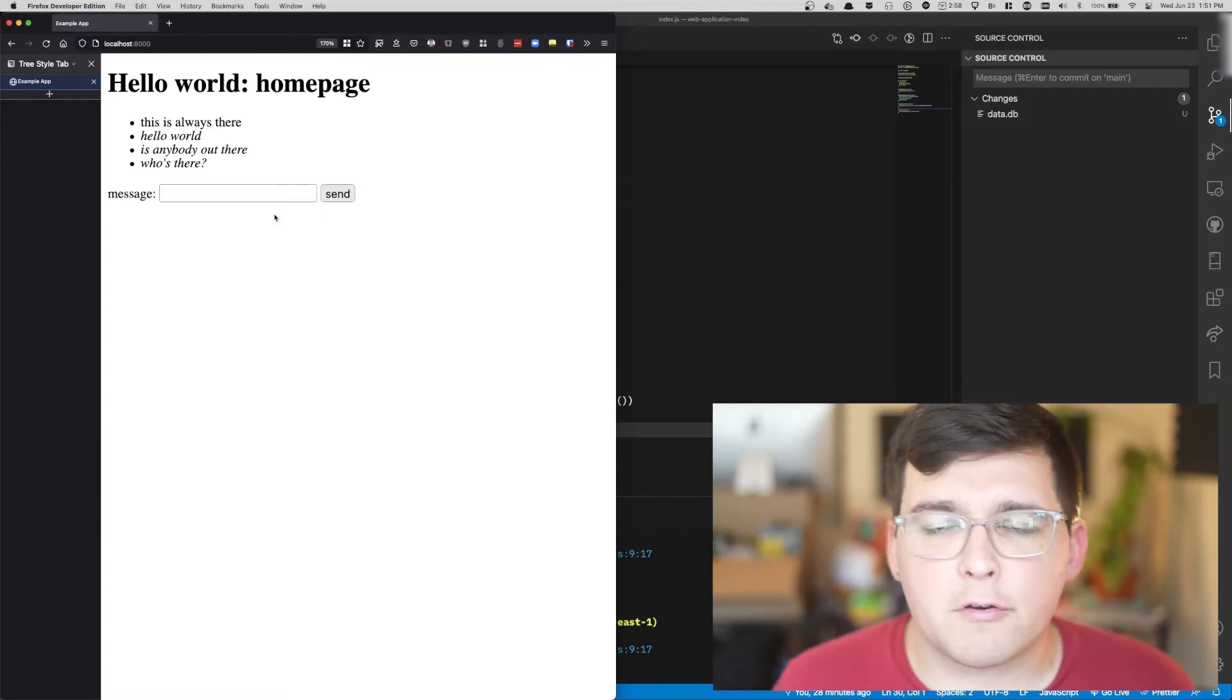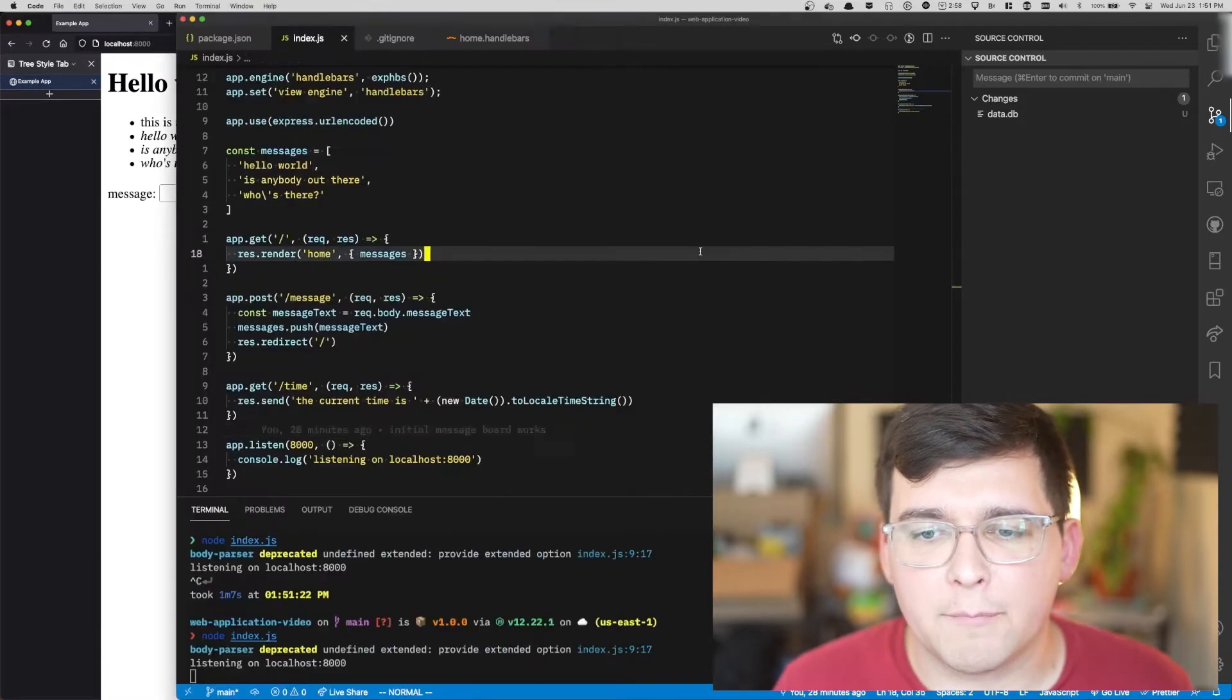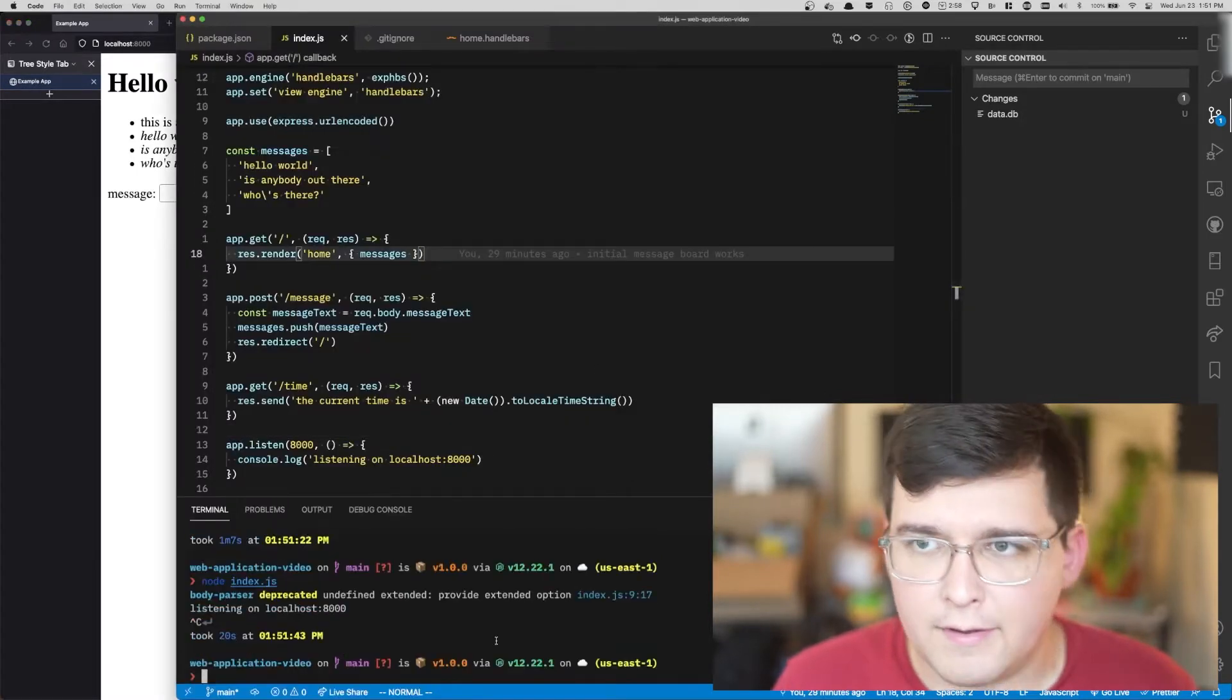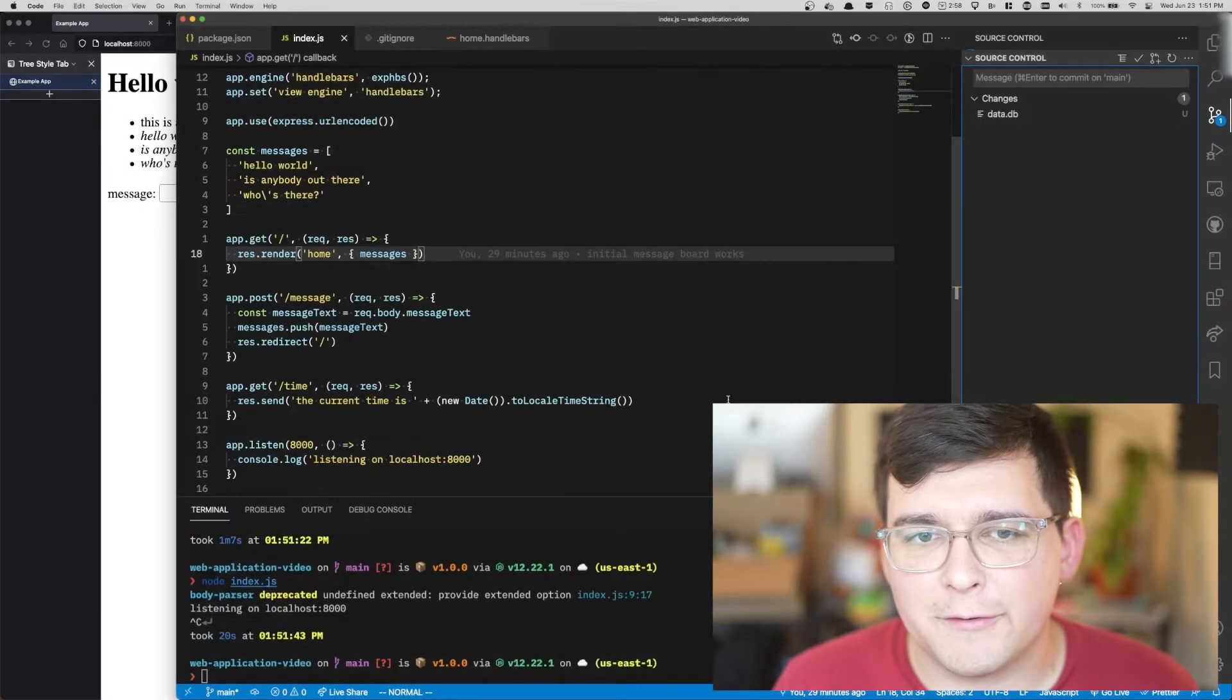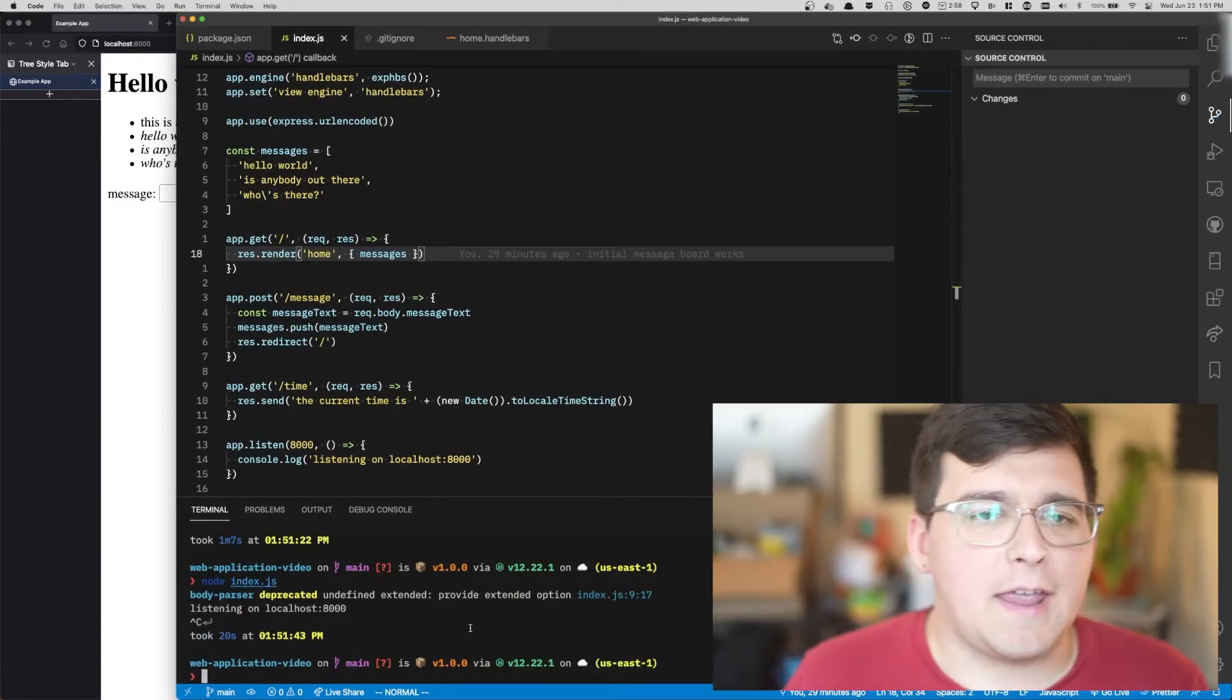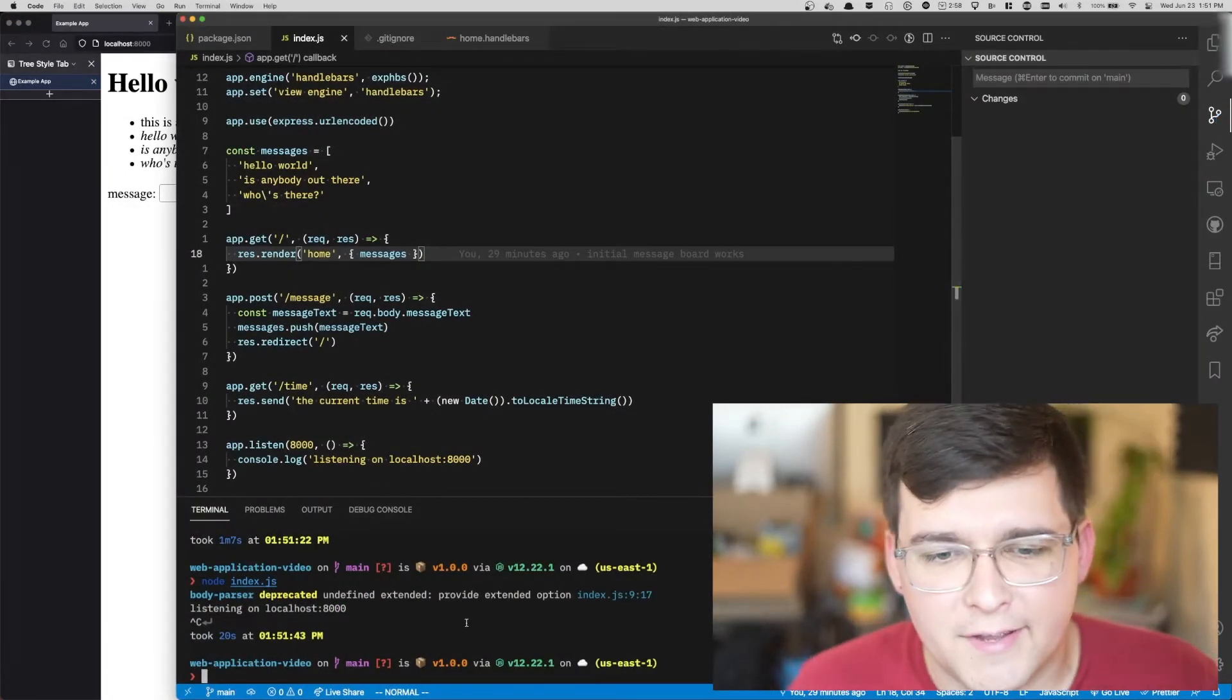The first thing we're going to need to do though is actually a bit of a tooling upgrade. Let's go ahead and install something called ESM.